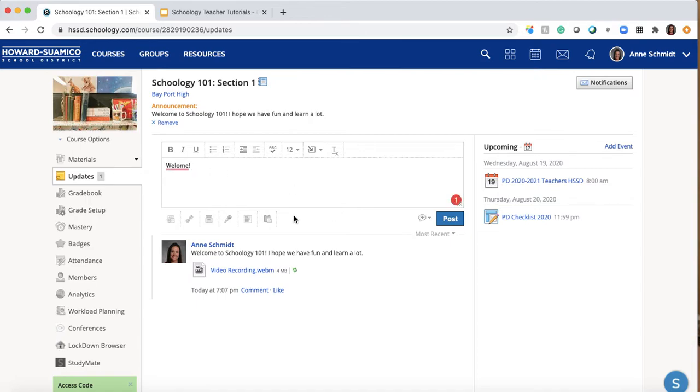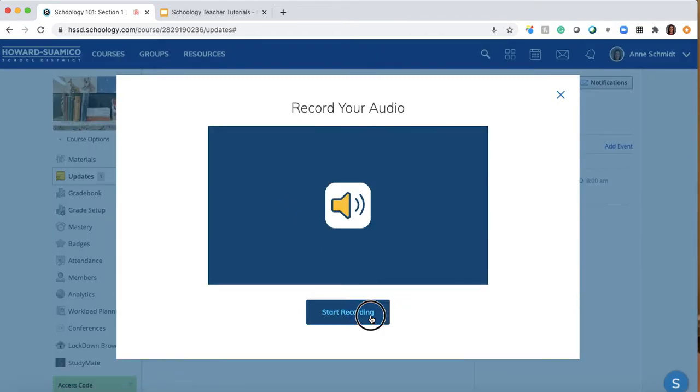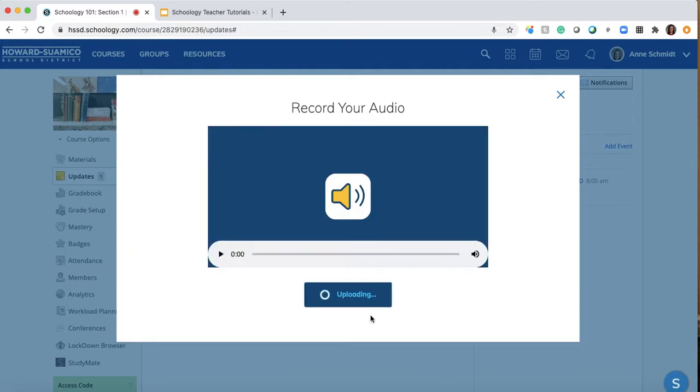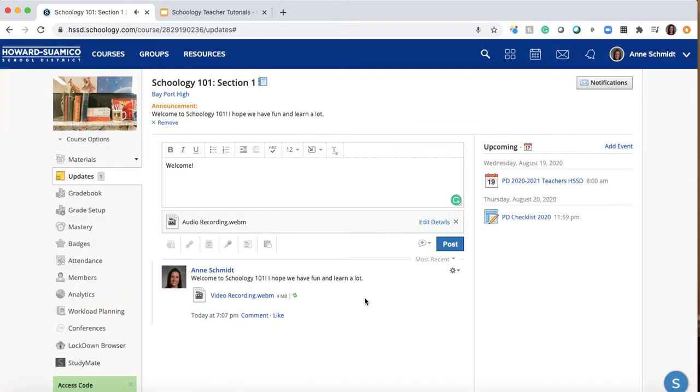So I'm just going to put welcome. Good thing I have Grammarly on here. But this time I just do an audio recording showing the difference. So welcome to Schoology 101. I'm glad that you're in this course. We're going to learn a lot and hopefully have some fun. So then you've got that you can play.